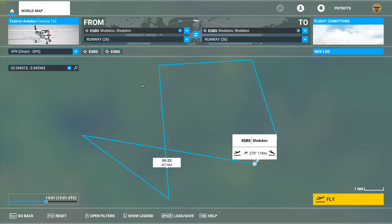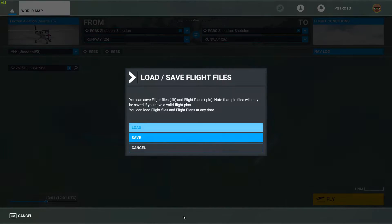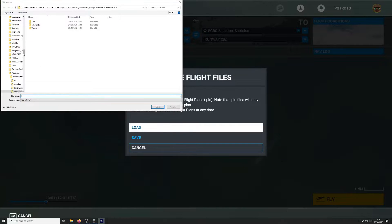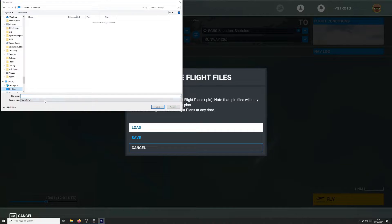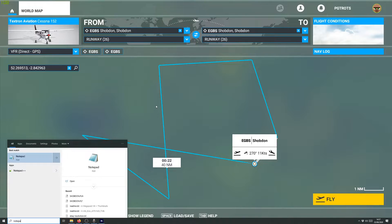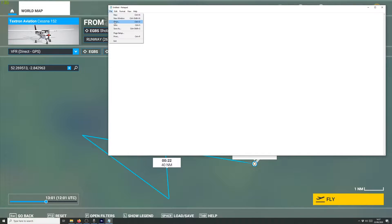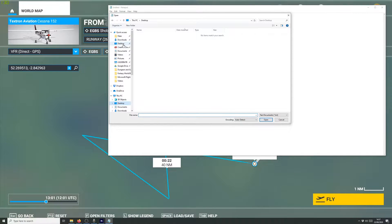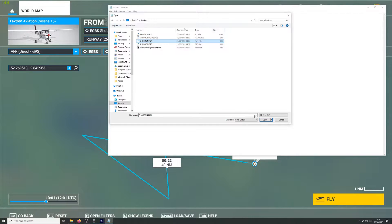Hopefully this can be fixed in the future, but there is a workaround requiring some manual editing of the plan file. I press Load/Save, then Save, save it to the desktop as 'Shobton.' Then I open Notepad, go to File > Open, navigate to the desktop, select all files, and open the .pln file — an XML document of the route we just created.